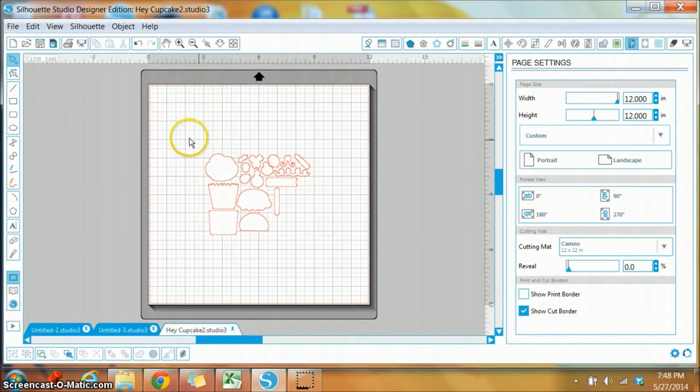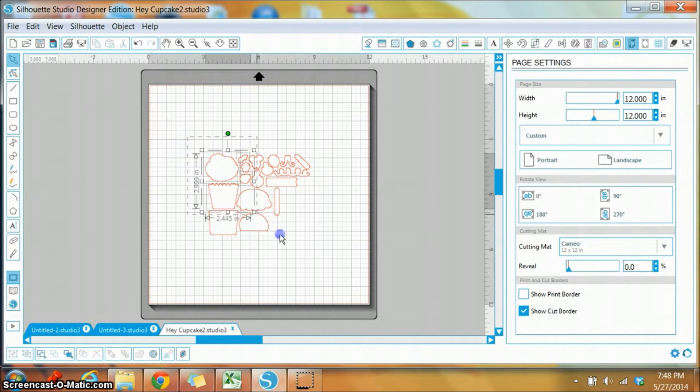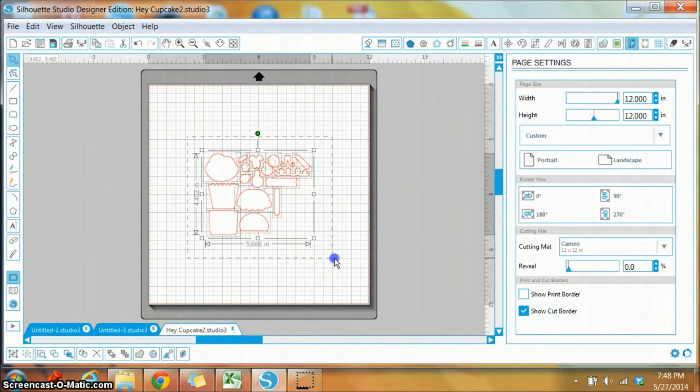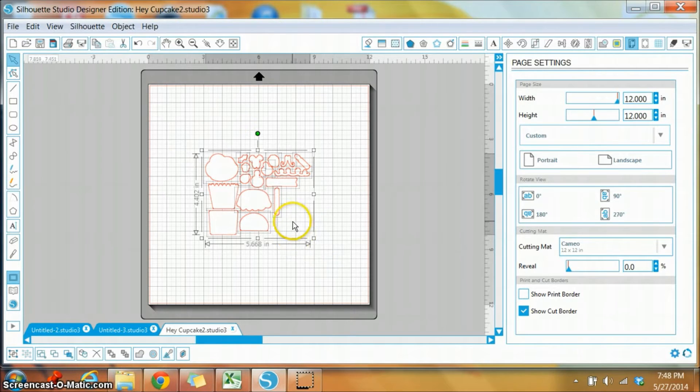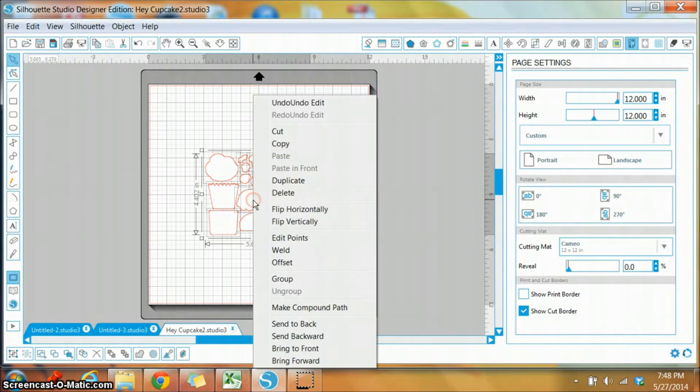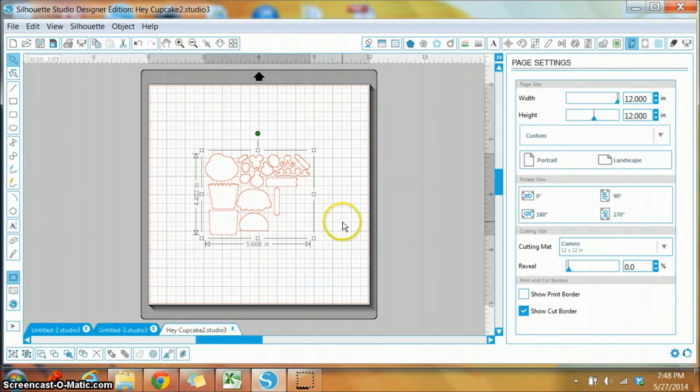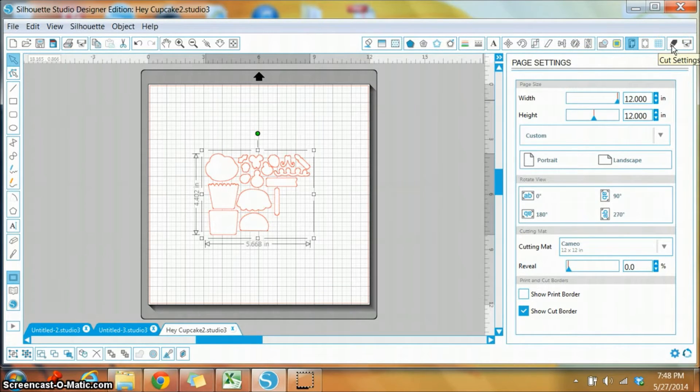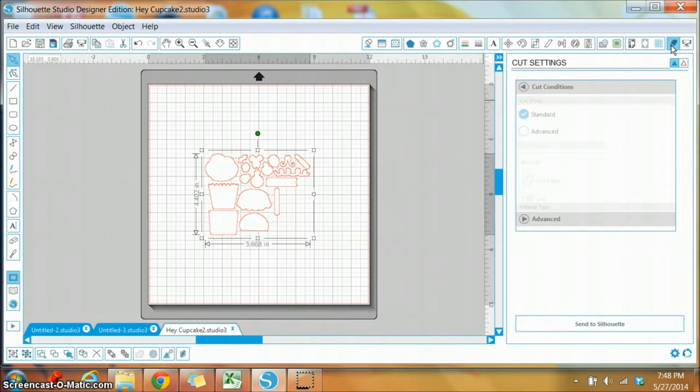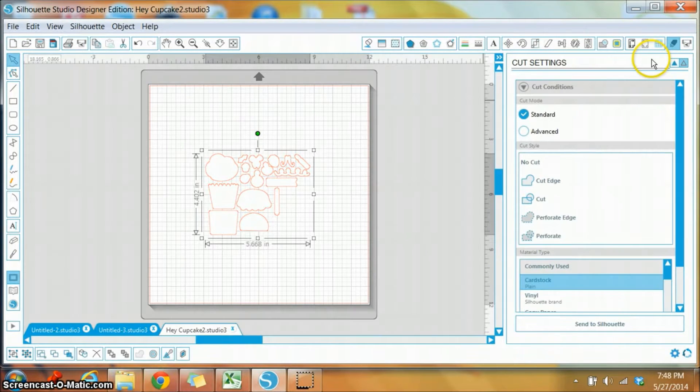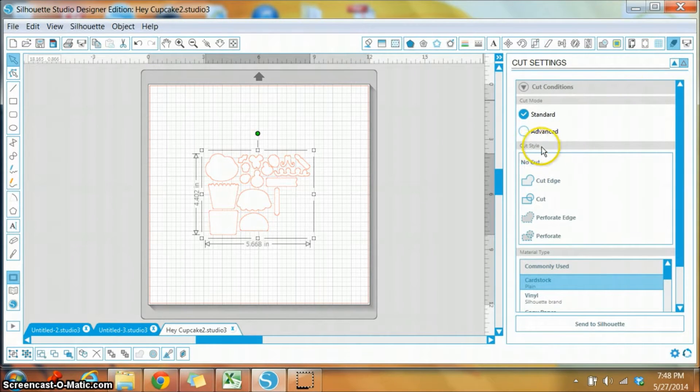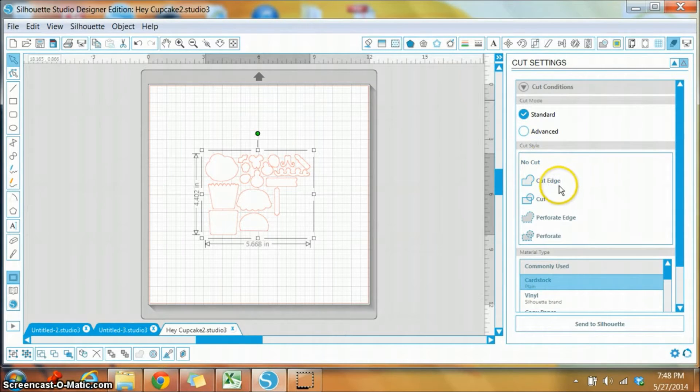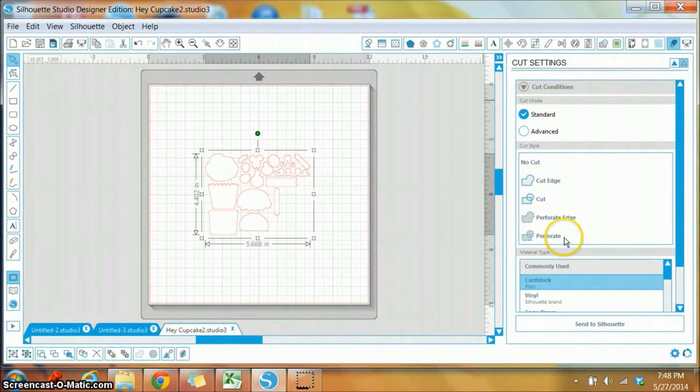But to make sure that they cut, you first want to highlight all the images or just the one that you want to cut. You want to right click and group them, and then you're going to come up to the very top right—this cut settings. It's going to open this window. As you can see, under this cut style menu you have no cut, cut edge, cut, and along with a couple other options.